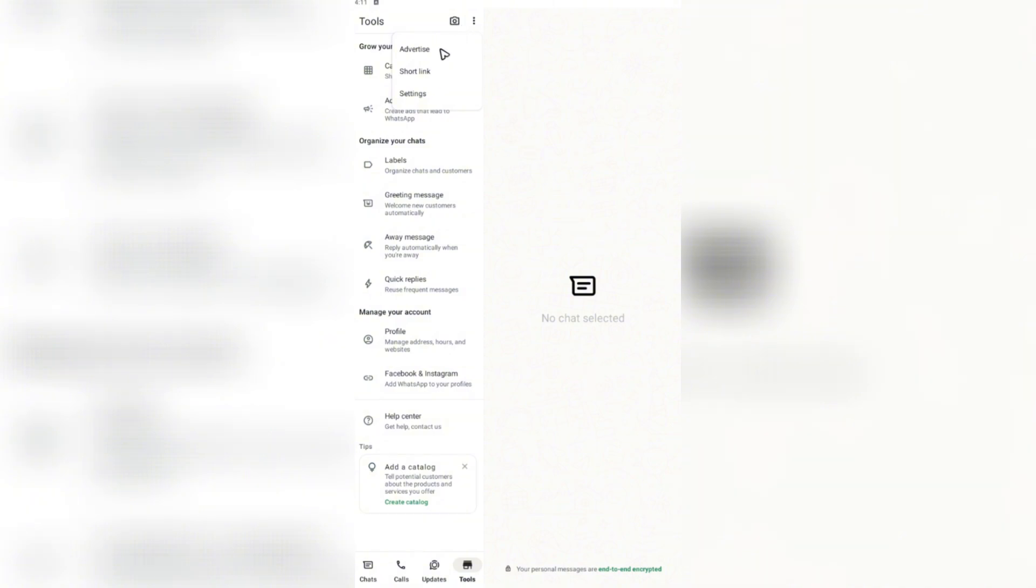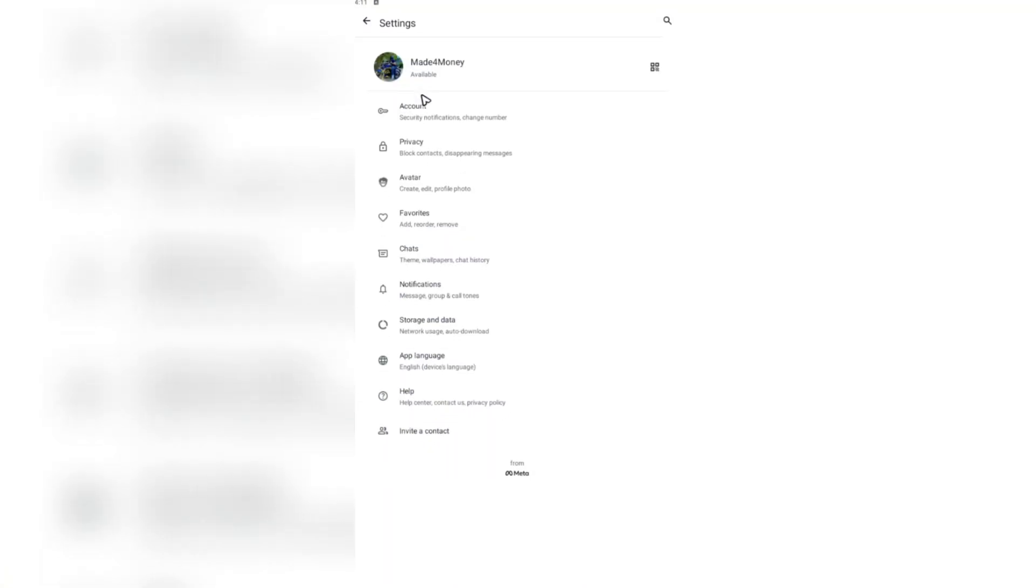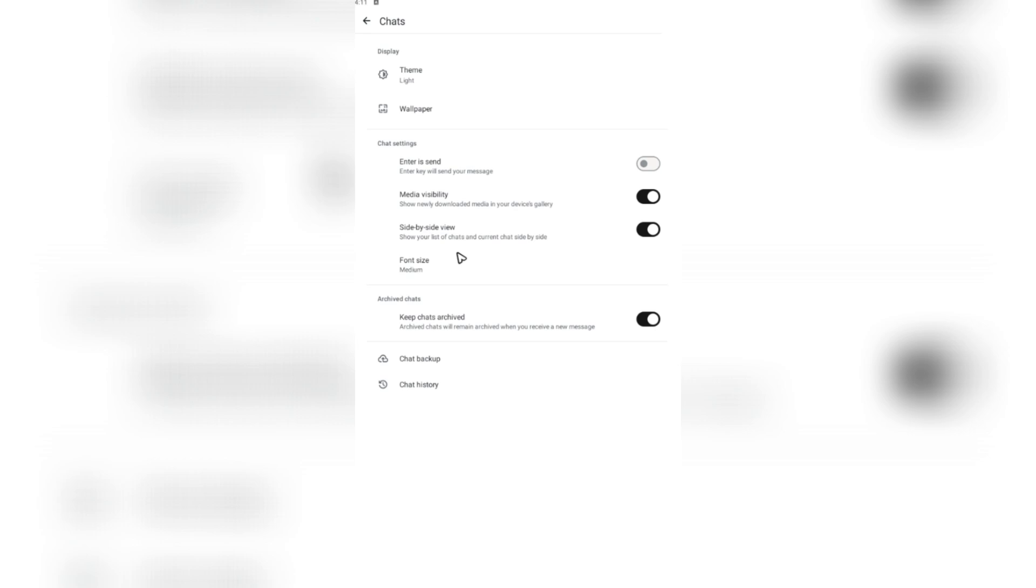All right, once done, just hit on settings, then go to chats. Once done, go ahead and head over to chat backup.